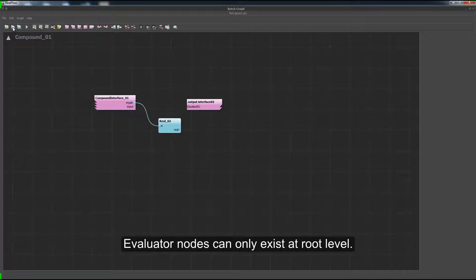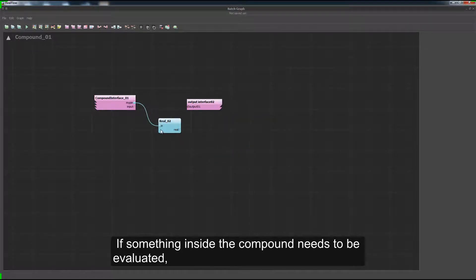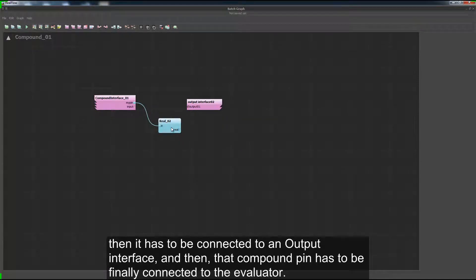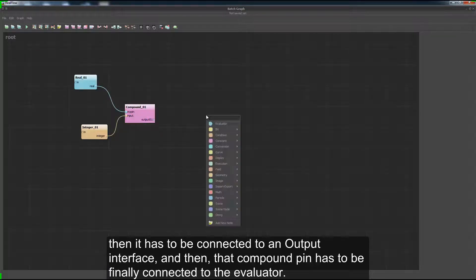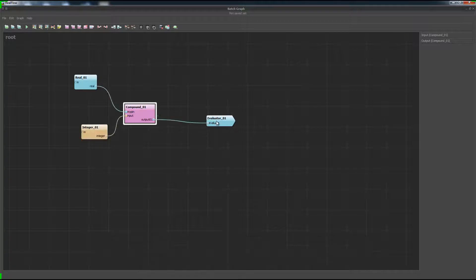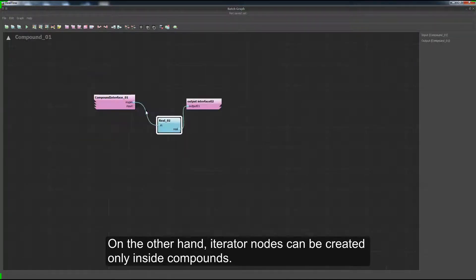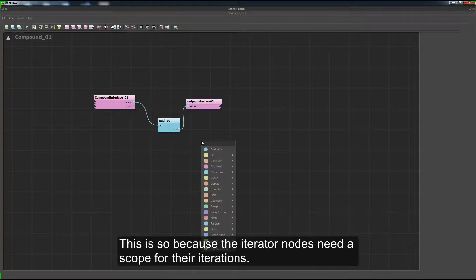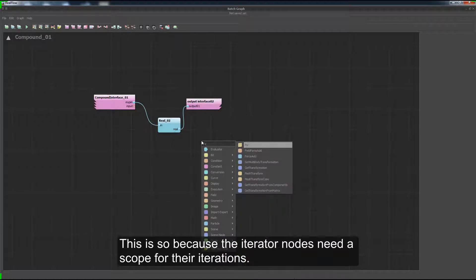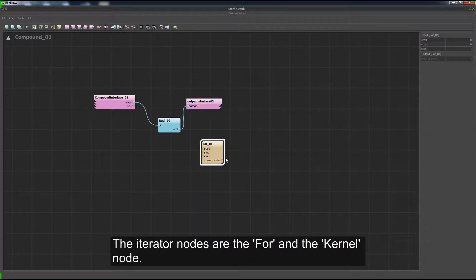Evaluator nodes can only exist at root level. If something inside the compound needs to be evaluated, then it has to be connected to an output interface, and then that compound pin has to be finally connected to the evaluator. On the other hand, iterator nodes can be created only inside compounds. This is because the iterator nodes need a scope for their iterations. The iterator nodes are the For and the Kernel node.